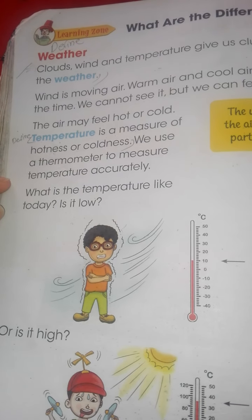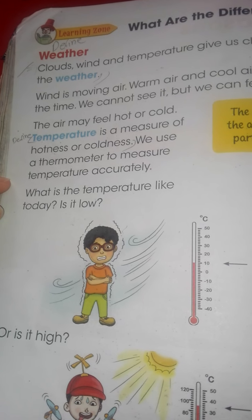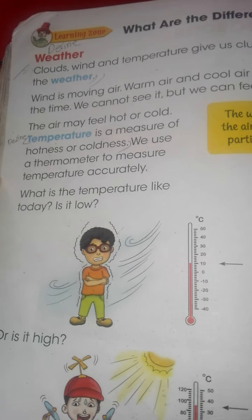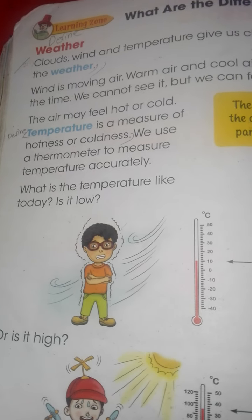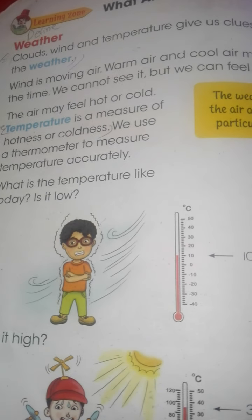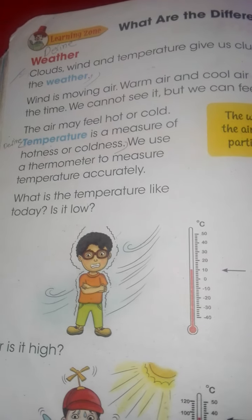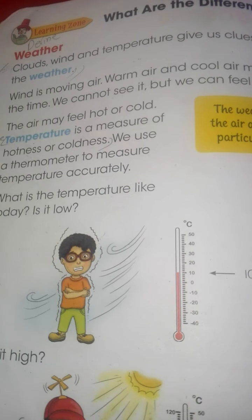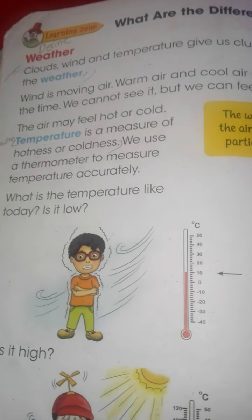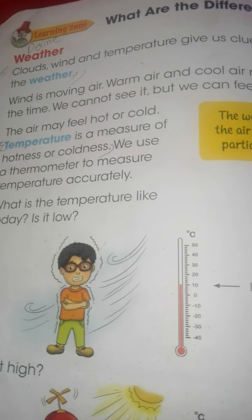What is the temperature like today? क्या temperature है? Is it low? Low है, मतلب کم ہے. Temperature के बारे में जो भी हम लोगों ने पढ़ना होता है, temperature measure करना होता है, वो हम सब कुछ इसमें पढ़ेंगे.